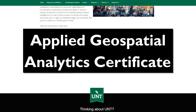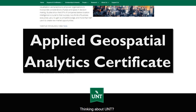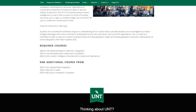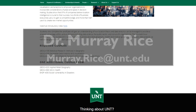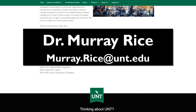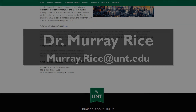So that's the key information behind the Applied Geospatial Analytics Certificate. If you have additional questions about the certificate, please feel free to contact me, Murray Rice, at UNT Geography. Thanks so much for your time. I look forward to seeing you in the classroom.